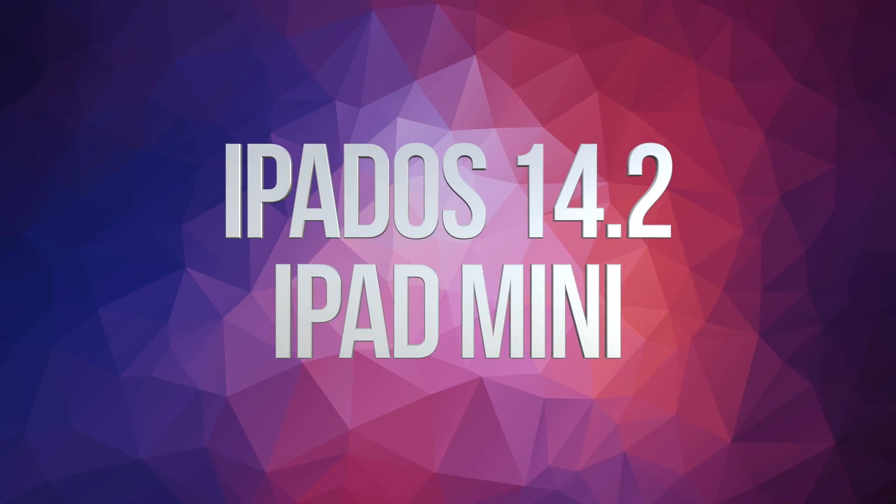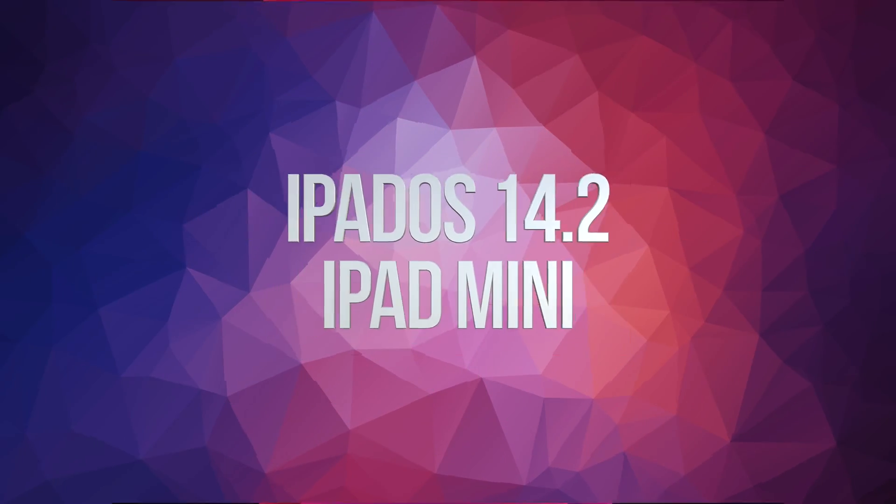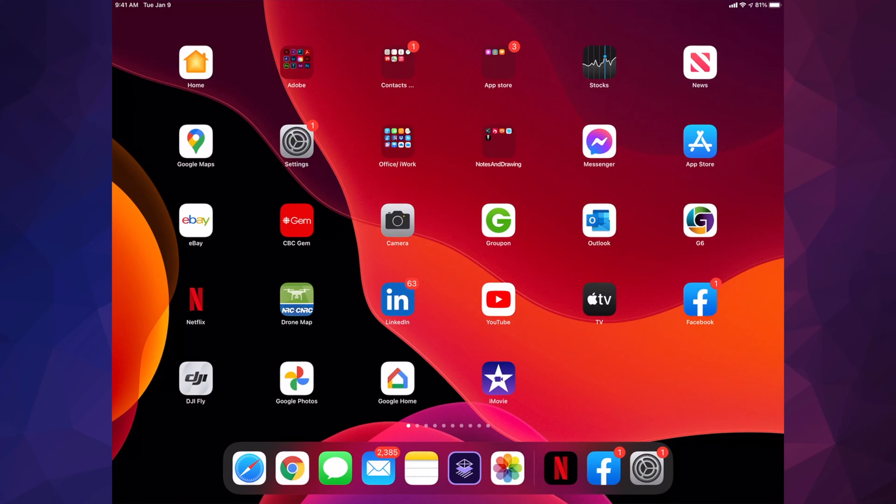Hey guys, on today's video we're going to be updating your iPad to the latest iPad OS, so let's get started. Go right into your settings.